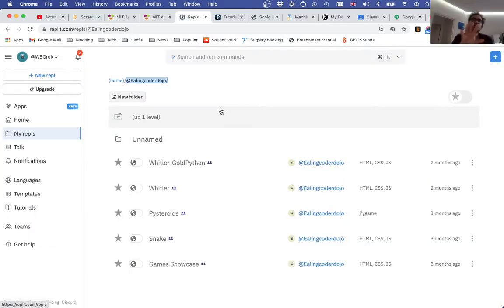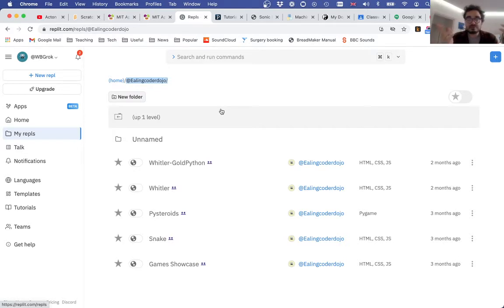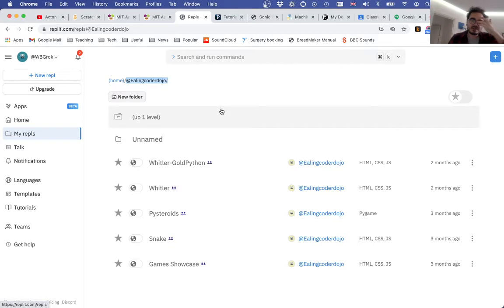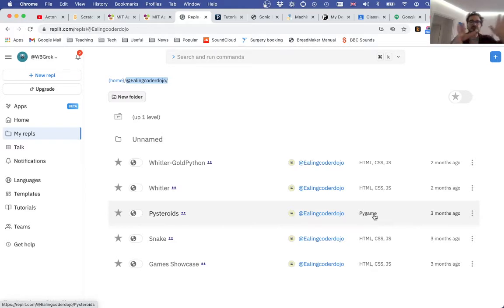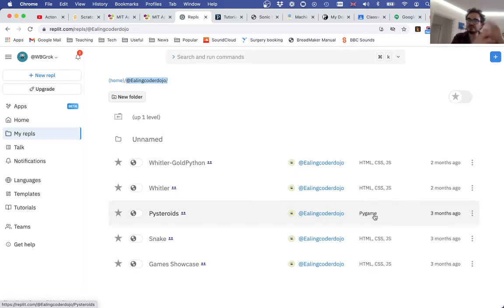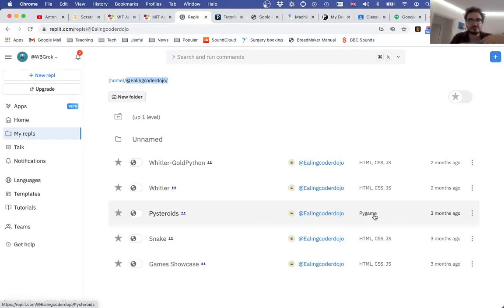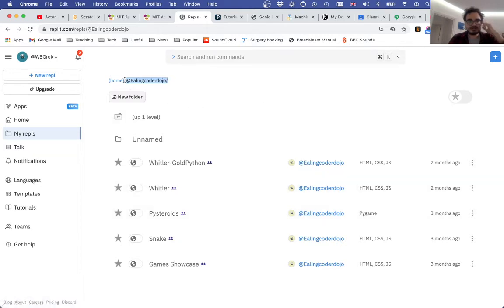Then there's Replit—great tech. It's an online development environment that works with lots of languages and platforms. We do HTML and CSS, as well as Python and Python with Pygame, so you can get Pygame stuff running straight from the browser with no installation needed. The beauty of Replit is it's like Google Docs for code—you can be editing your code files at the same time. Our Replit is at Ealing Coder Dojo.